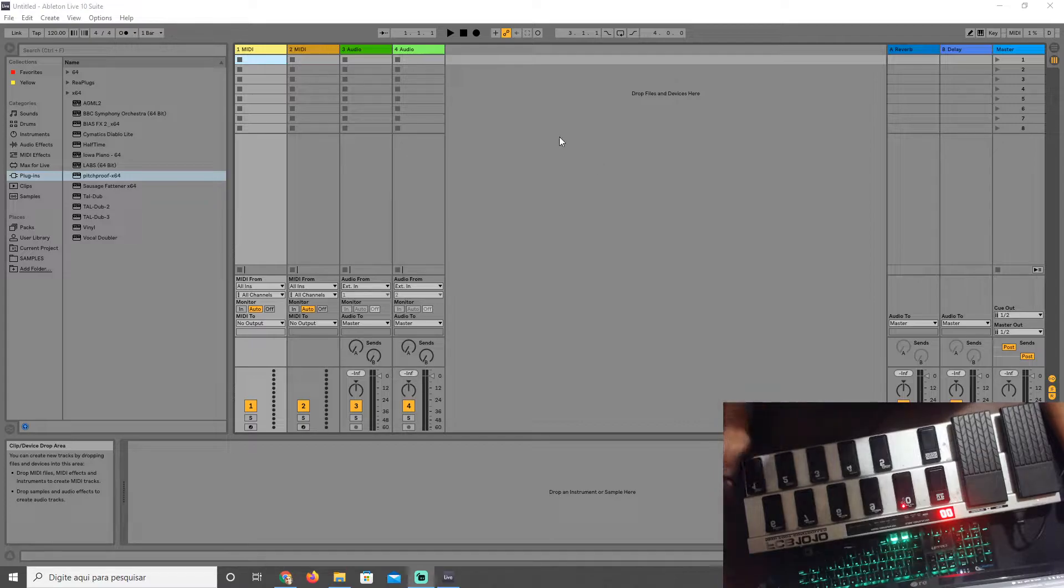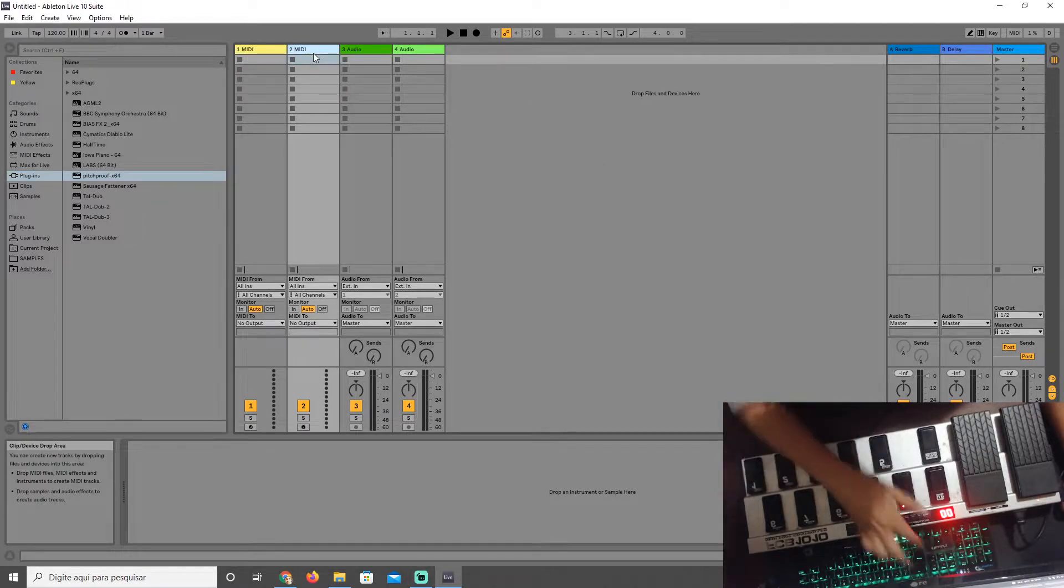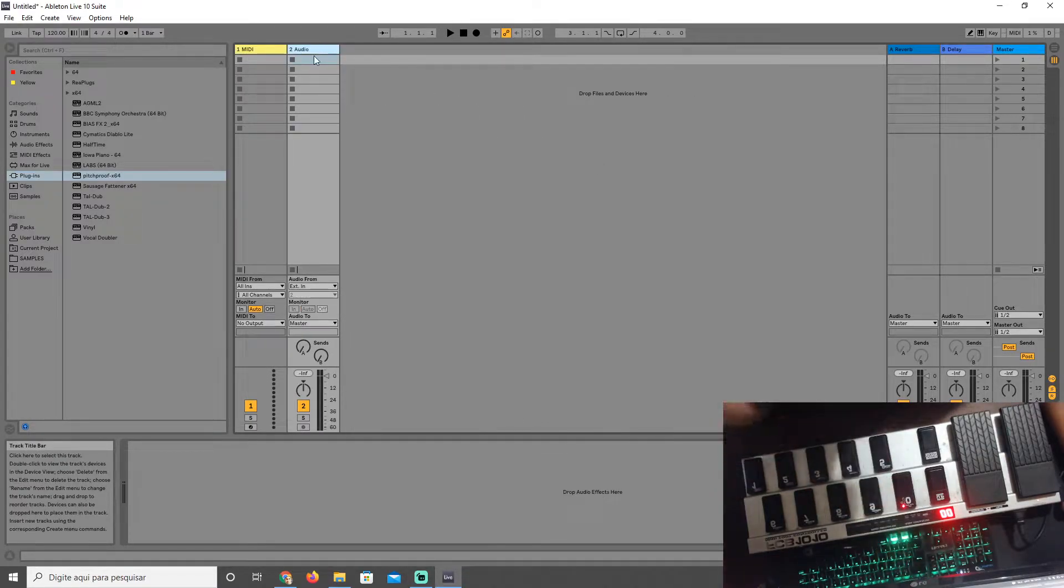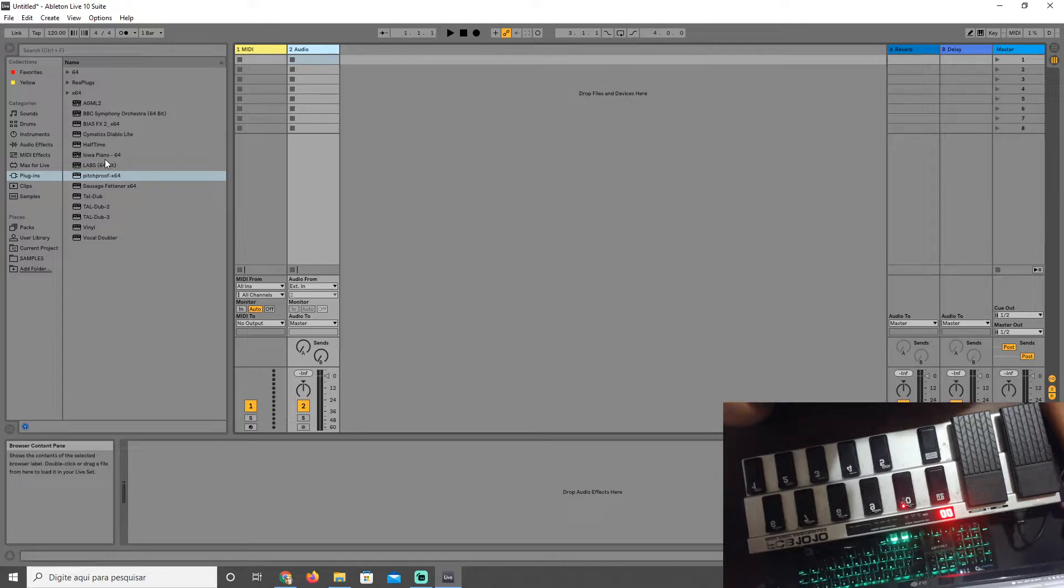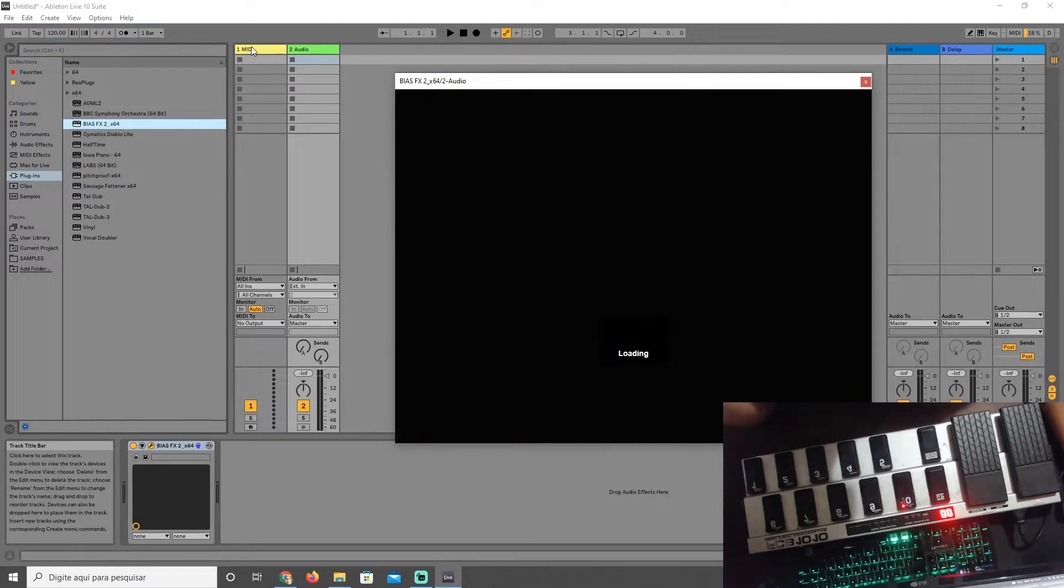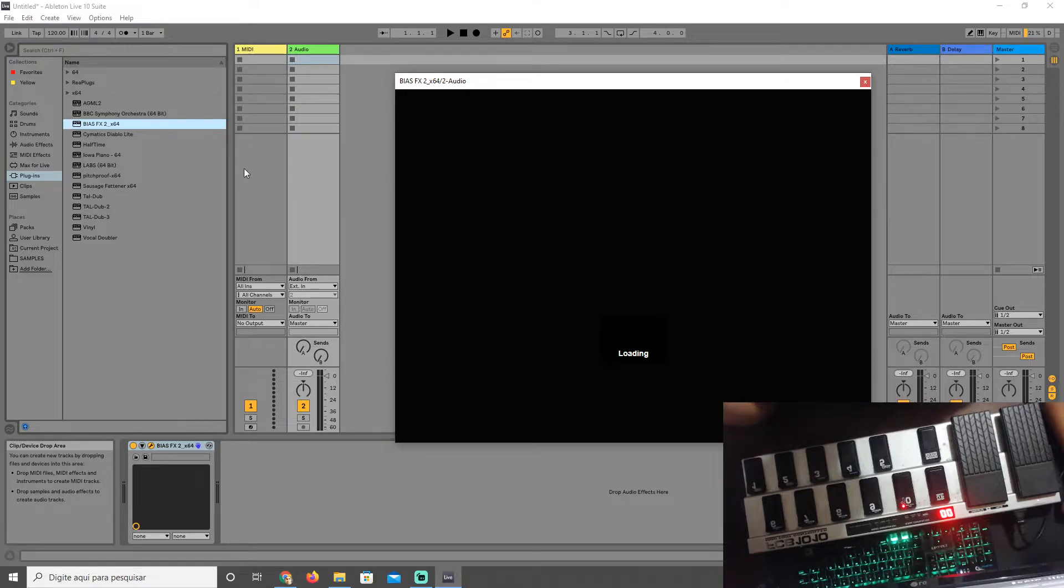In Ableton, what you need is a MIDI track and an audio track. One audio track with Bias FX and one MIDI without anything.